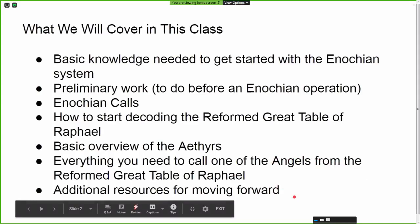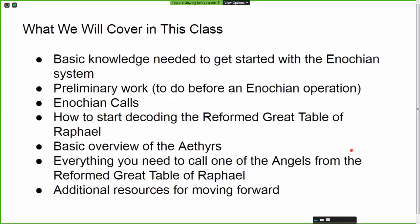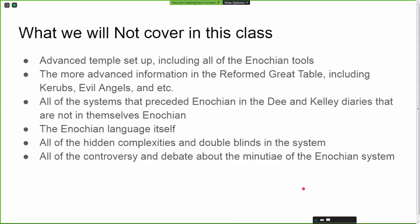We're going to do a basic overview of the aethers — I'm not going to go into each aether, there will be a list, but we won't go through all 30 in depth. We'll cover everything you need to know to call one of the angels from the Reformed Great Table of Raphael, and some additional resources to help you move forward after this class if you're interested in doing Enochian magic.